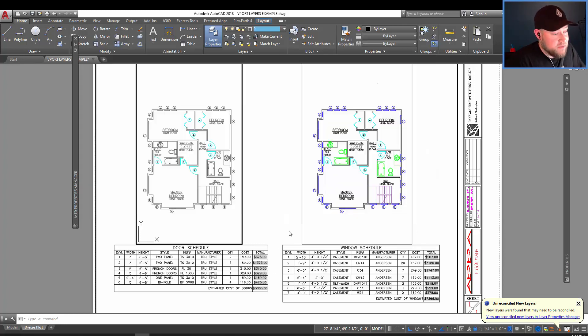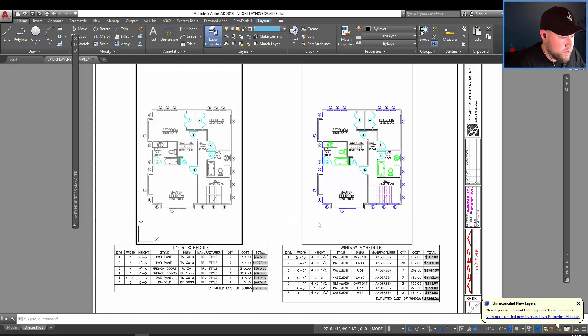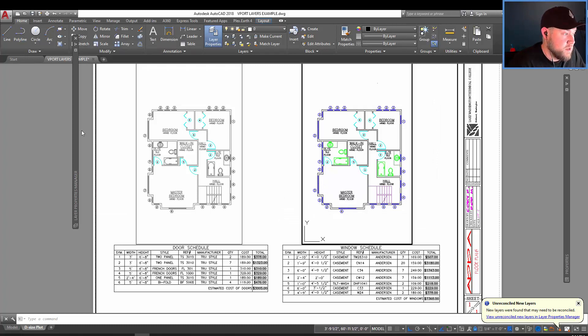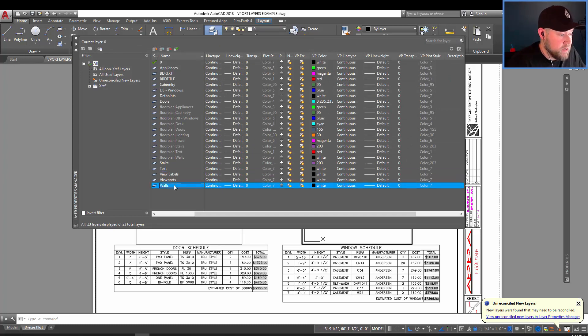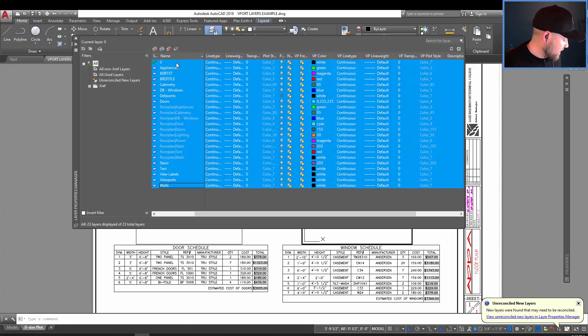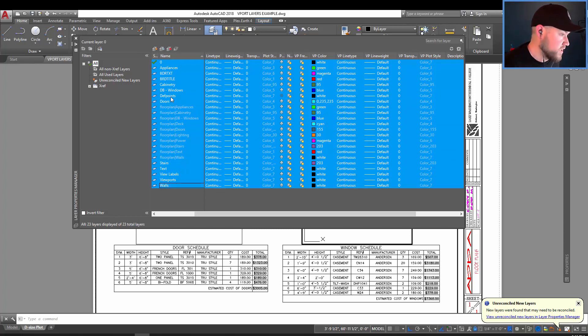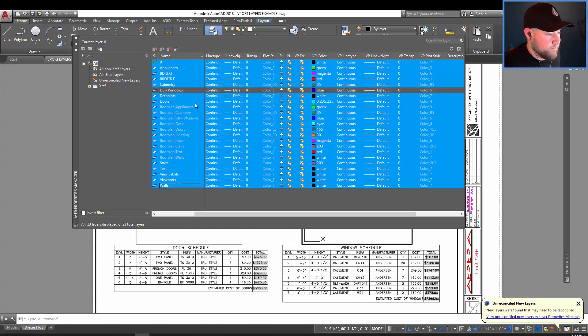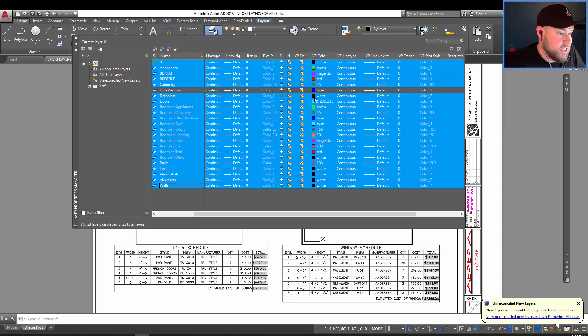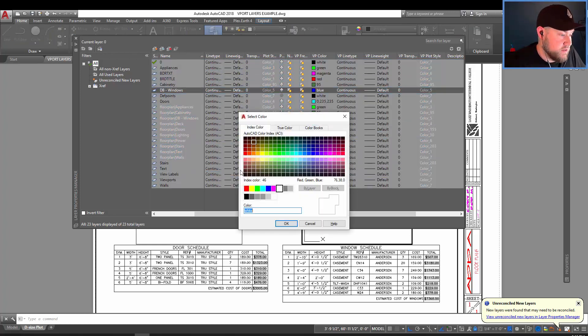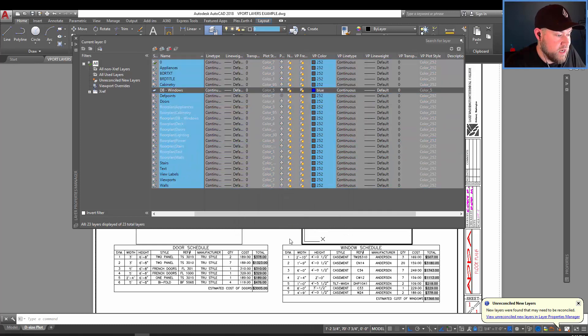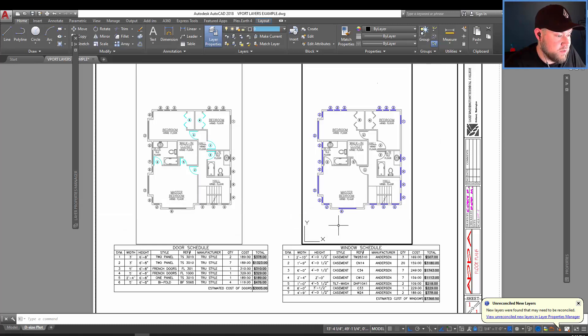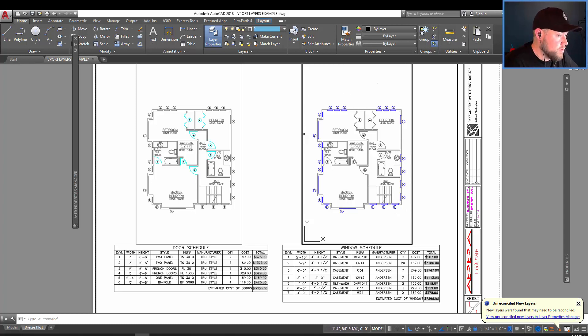So we're going to repeat that process in this viewport over here by clicking in this viewport, opening up our layer property manager, selecting all of the layers using shift and then clicking, holding control and choosing windows to remove it. And then again, we're going to change all of the layers to a 252 to gray them out. And you can see when we let the window close, all of our windows are now highlighted in the blue.